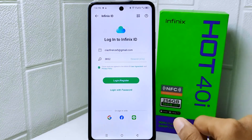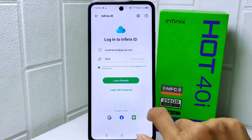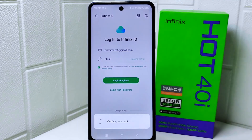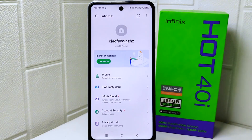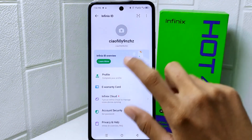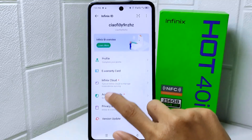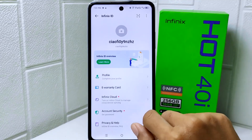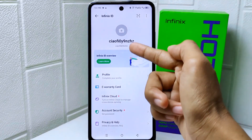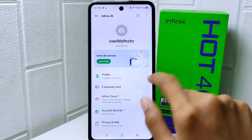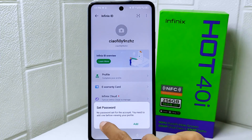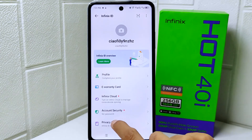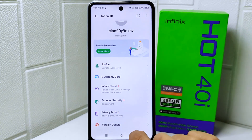Lastly, simply click the 'Login / Register' option. Your Infinix account is now successfully created.